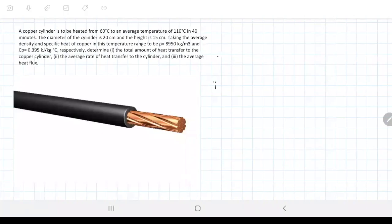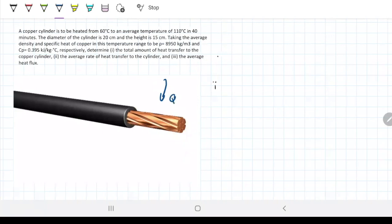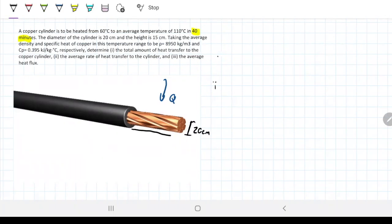We have a copper cylinder and we want to heat it from 60 to 110°C. That first sentence tells us that energy is going into this copper cylinder. We're going to do that in a period of 40 minutes, so there's some rate related to this problem. The diameter is 20 centimeters, height is 15 centimeters, and using the average density of copper we're given the density and Cp values.